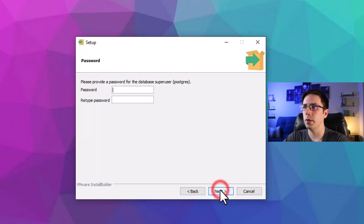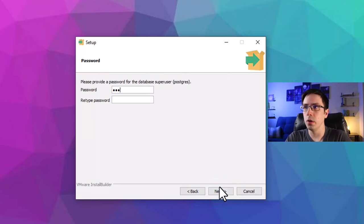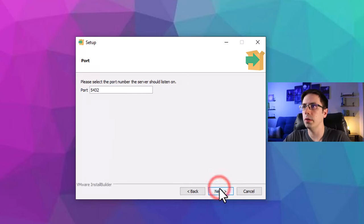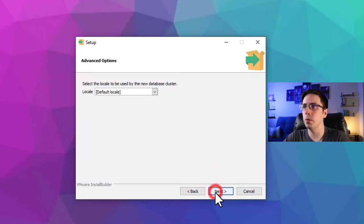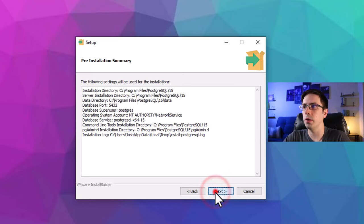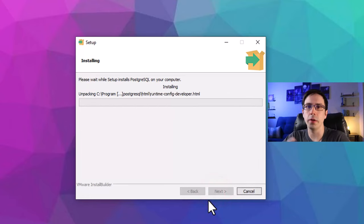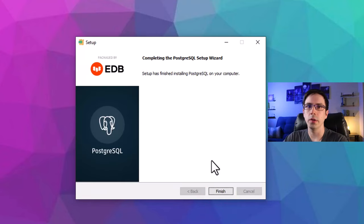I'll click next, then set up a password. I'll type my password, click next, and use port 5432. Then I'll click next through the remaining steps and wait for it to install. Once it's done, I'll click finish.